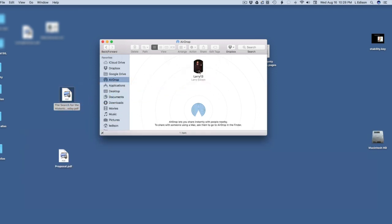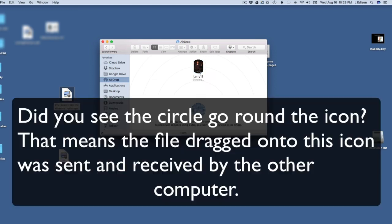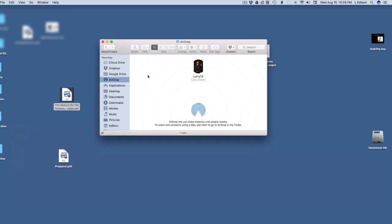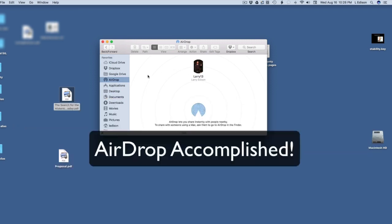You simply drag the file from wherever you want onto that icon. And that's it. The circle goes around to show you it's been received. And you did it.